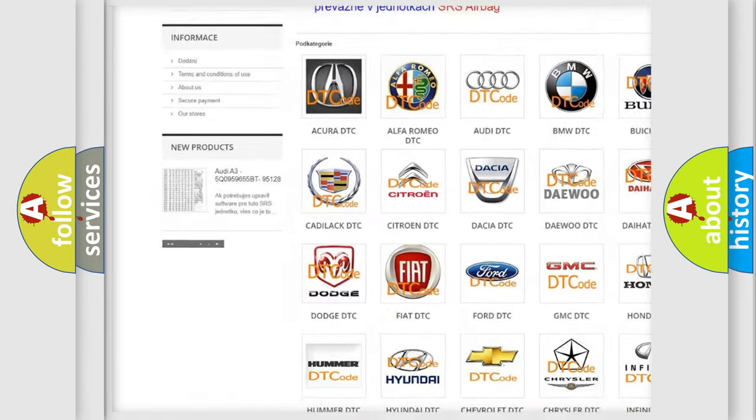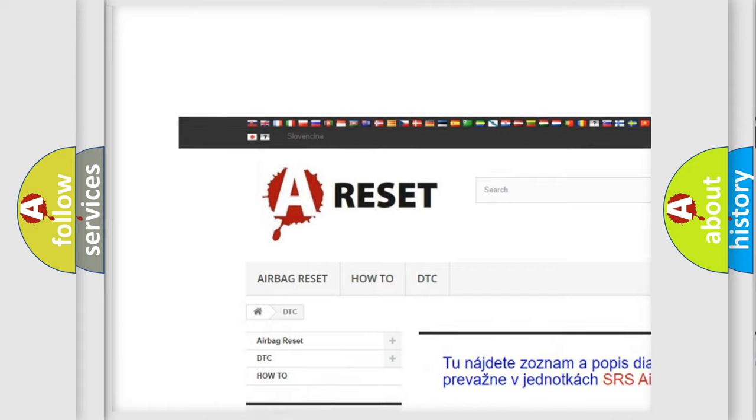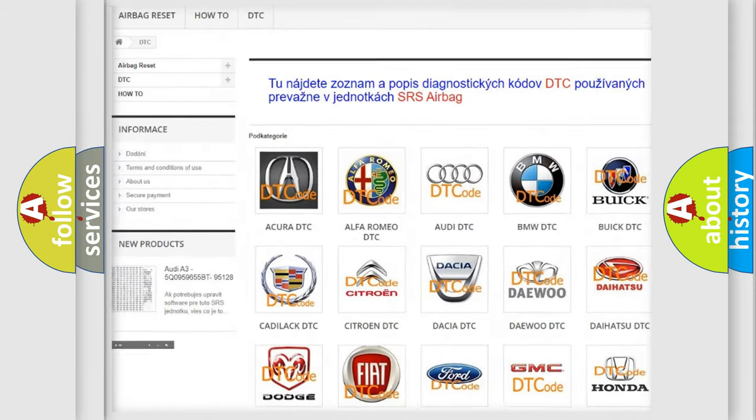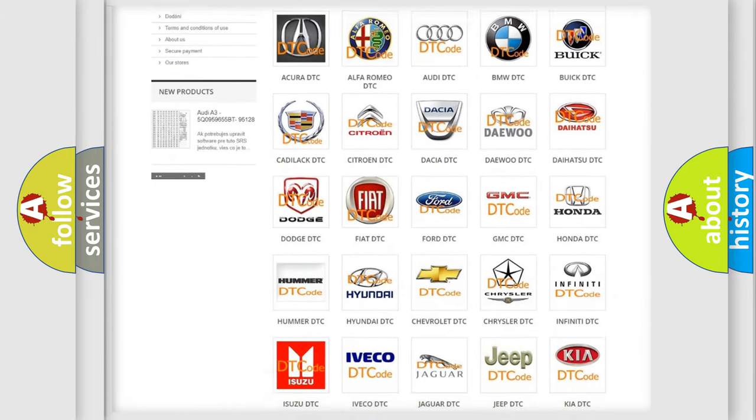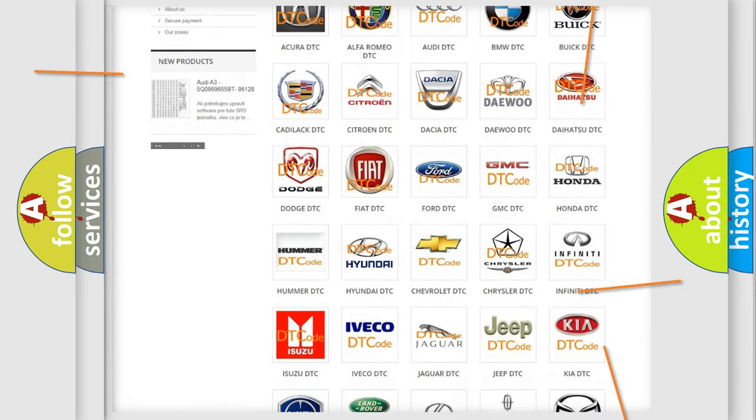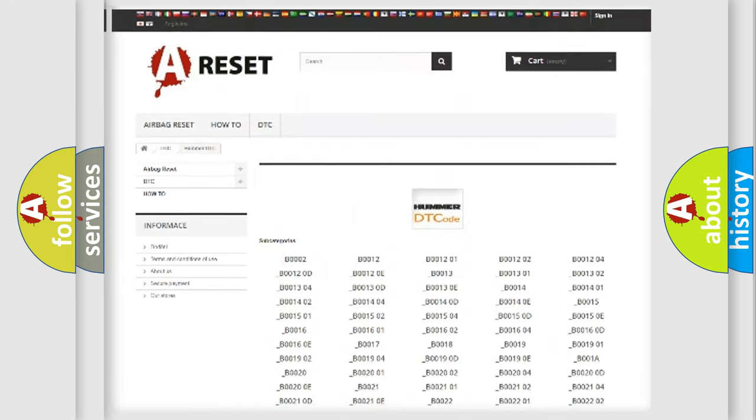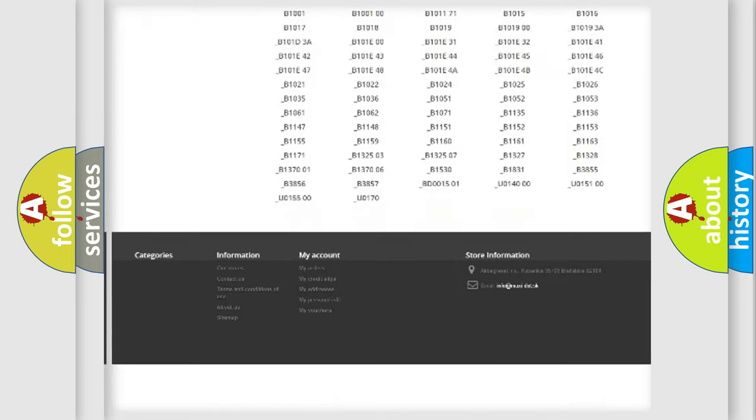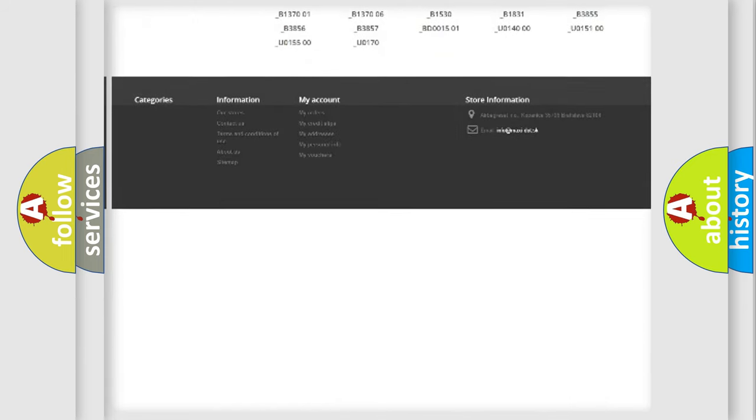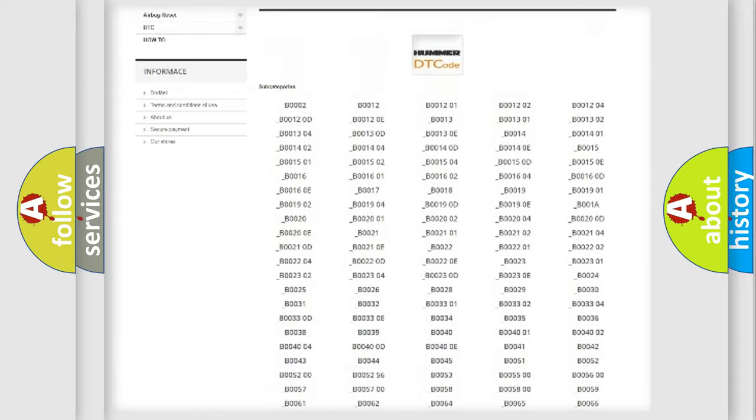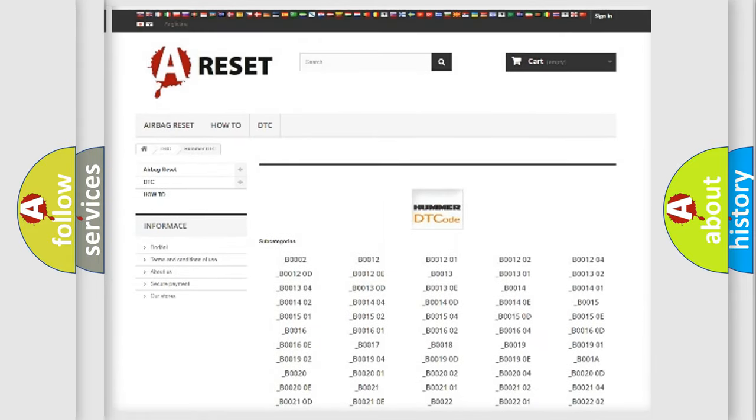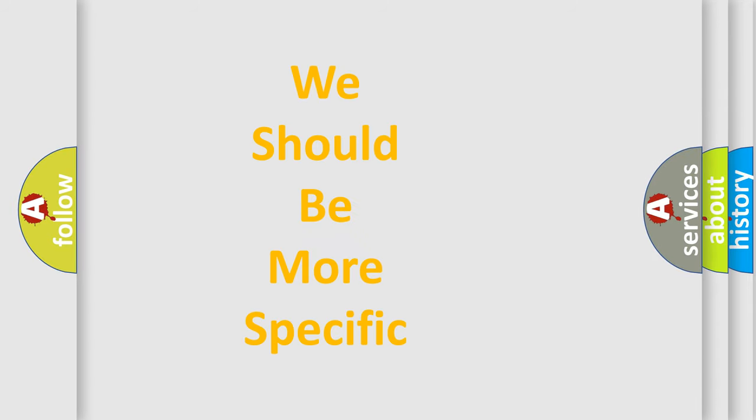Our website airbagreset.sk produces useful videos for you. You do not have to go through the OBD2 protocol anymore to know how to troubleshoot any car breakdown. You will find all the diagnostic codes that can be diagnosed in ECOMA vehicles, also many other useful things.